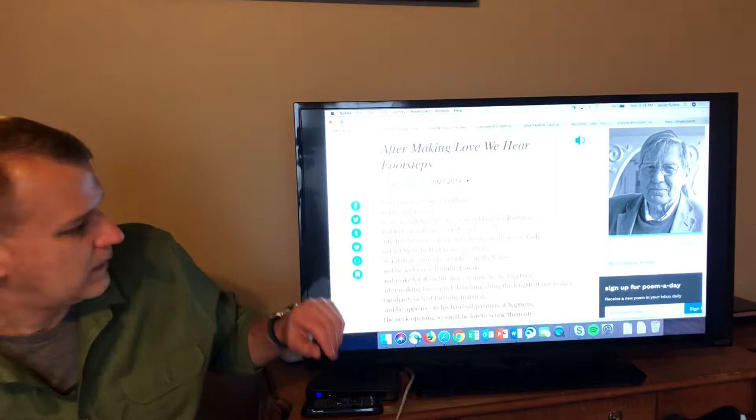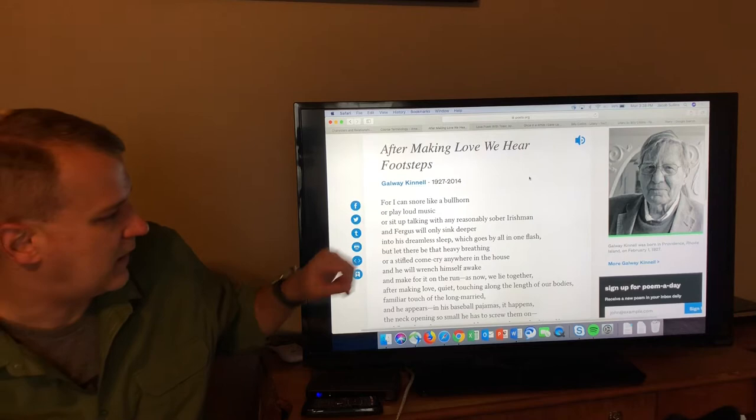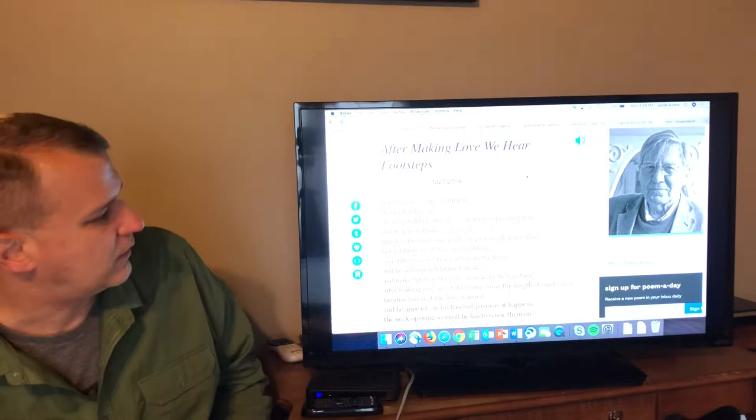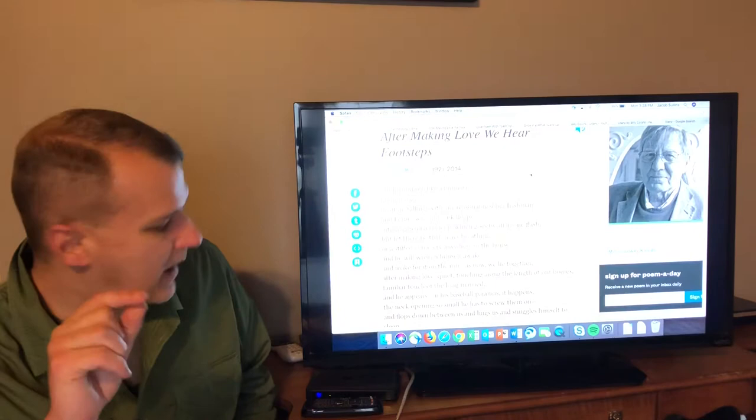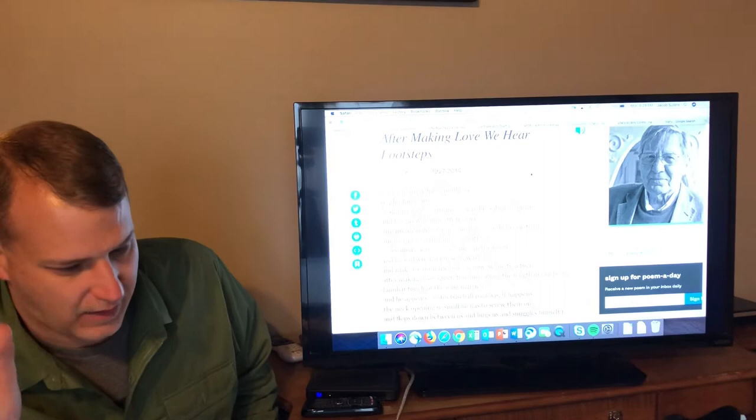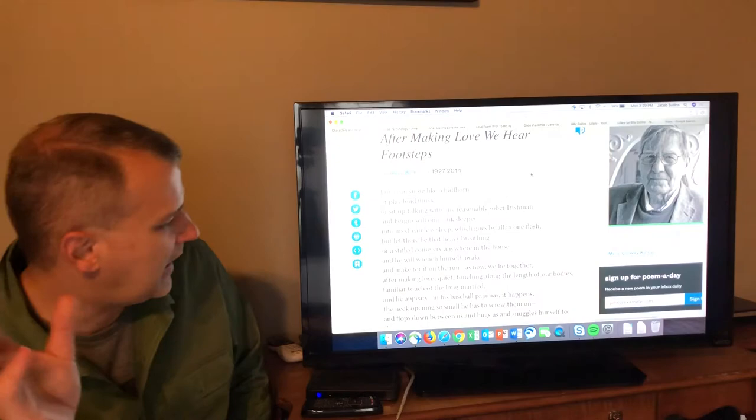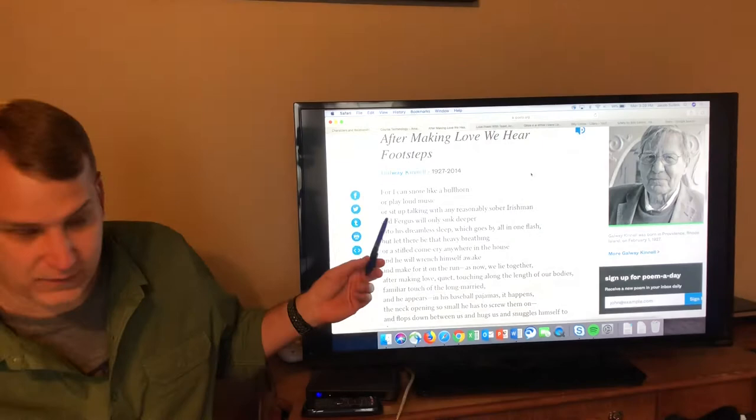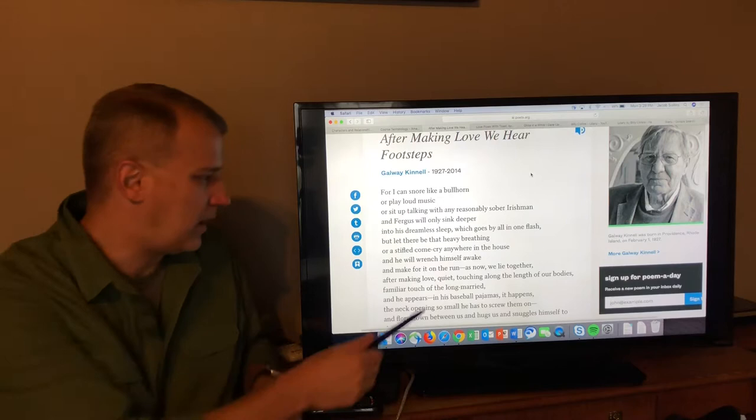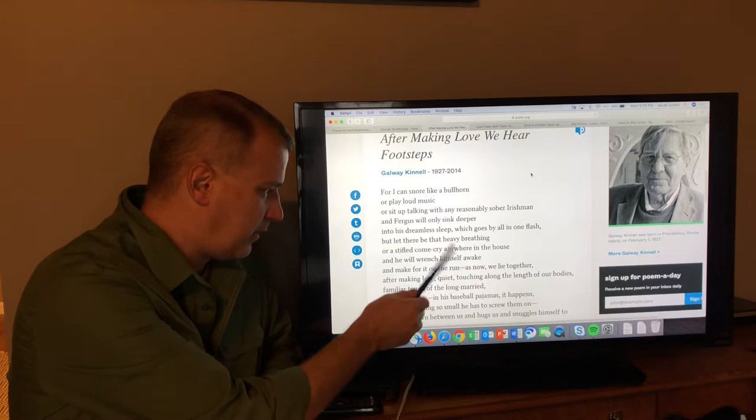You see Galway Kinnell, famous Irish-American writer, passed away in 2014. This is by far and away his most famous poem, although if you look him up he's got some, he's a relatively well-known writer. This is a short poem. It's really important I think in the title, after is in the title. This is not a poem about a child walking in on his parents having an intimate moment. They're done. He comes in afterwards. For I can snore like a bullhorn, play loud music, sit up talking with any reasonably sober Irishman. And Fergus, that's the son's name, Fergus will only sink deeper into his dreamless sleep which goes by all in one flash.